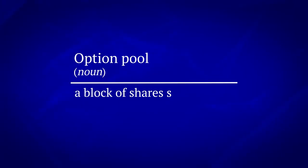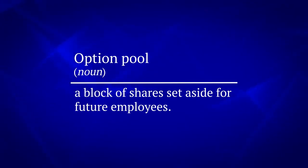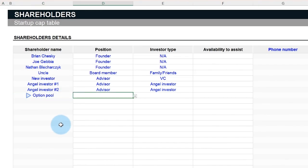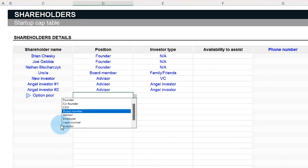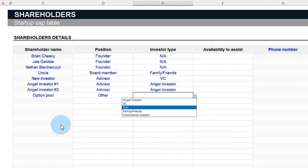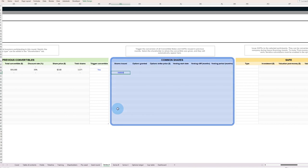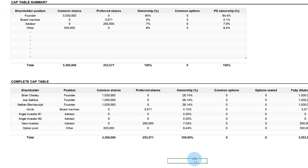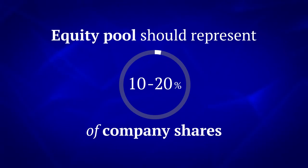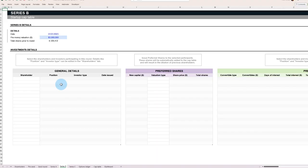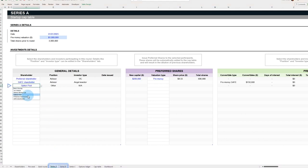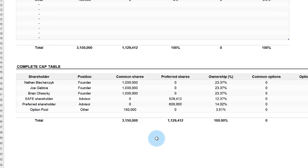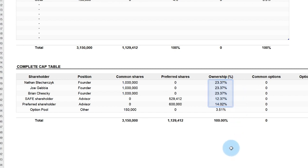An option pool is a block of shares set aside for future employees. It's a way to attract and retain talent by offering them a piece of the company. However, creating an option pool increases the total number of future common shares, which can further dilute the ownership of existing shareholders. The common rule of thumb is that the equity pool should represent 10% to 20% of company shares. However, this can vary based on the company's stage, industry, and other factors. Investors often request the expansion of the option pool during a price round. Why? By ordering the expansion of the option pool before the price round, new investors ensure that the issuance of these new options does not dilute them. Their ownership stake remains intact, while the founders' and early investors' stakes are diluted.